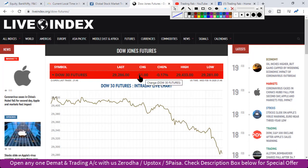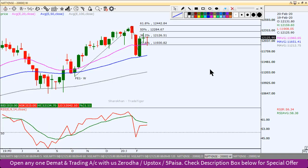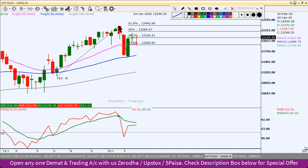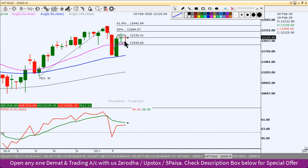Dow futures mein 51 point ki abhi giravaT dekhne ko mil rahi hai. Weekly chart mein humne yahaan par Fibonacci extension levels draw kiye the. Toh iska jo abhi 38.2% ka level hai — 12126 — isi ke paas kal almost close hua hai. Toh yeh resistance level ke paas close hua hai. Toh ho sakta hai yahaan se phir se ek baar thoda sa correction dekhne ko mile, aaj weekly expiry hai.